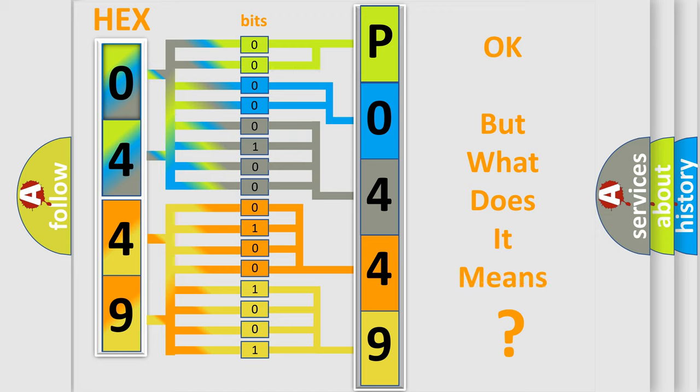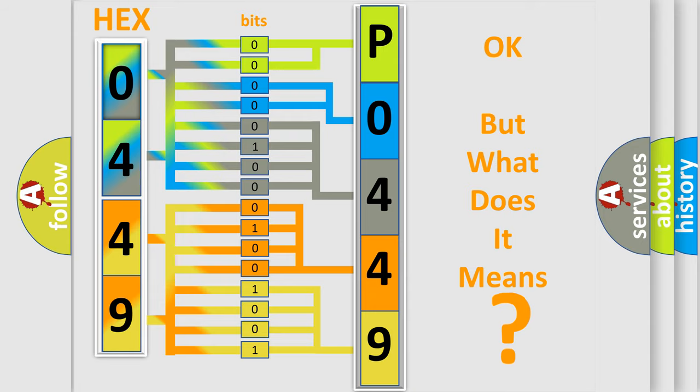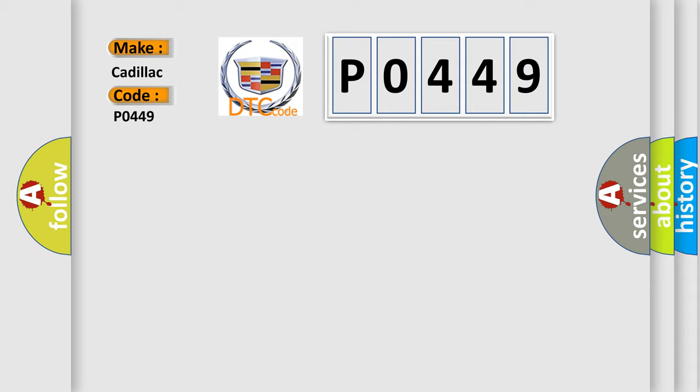The number itself does not make sense to us if we cannot assign information about what it actually expresses. So, what does the diagnostic trouble code P0449 interpret specifically for Cadillac car manufacturers?